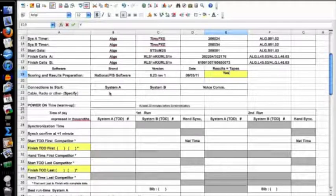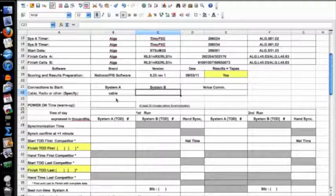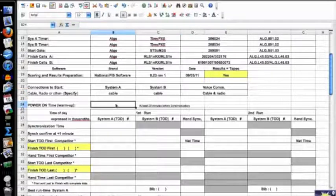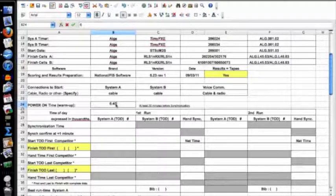For connections to start: my System A is connected by cable, System B is connected by cable, and voice communication is by both cable and radio. Power on time for warm-up — that's when I came into the timing shack and first turned on my timers to let them warm up. I usually show up early and have them set up by about 6:45, and then they run while I do all kinds of tests.